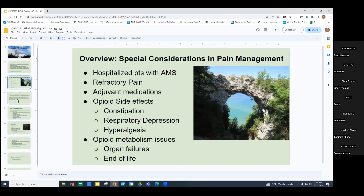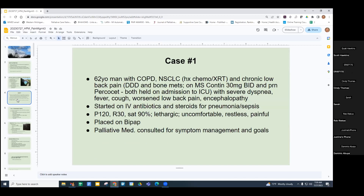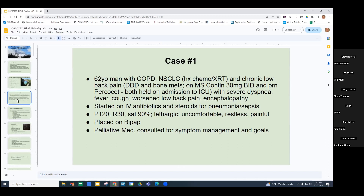I'd like to start with a case of a man with COPD, lung cancer, and chronic low back pain due to degenerative disease as well as bone mets. He's on MS Contin and Percocet. Both were held on admission to the ICU as he had some altered mental status, severe dyspnea, fever, cough, and encephalopathy. He was given the usual medical management. He was tachycardic, tachypneic, borderline hypoxic, lethargic, uncomfortable, restless, and in pain. He was placed on BiPAP, and palliative medicine was consulted for symptom management and goals.